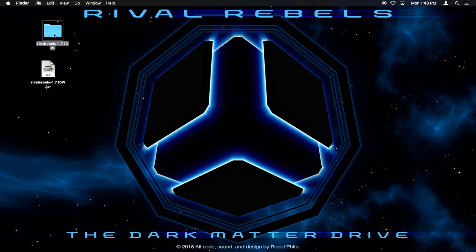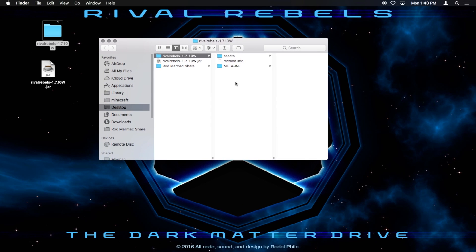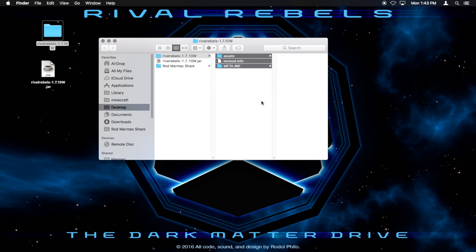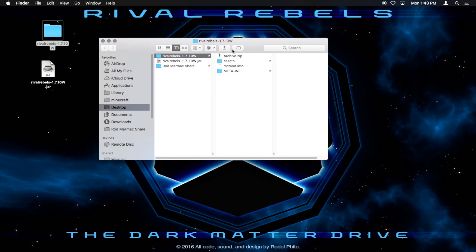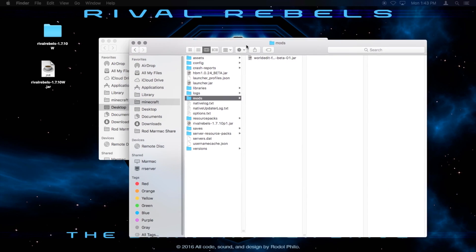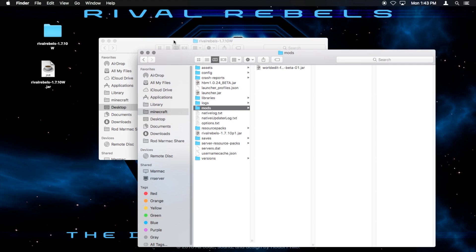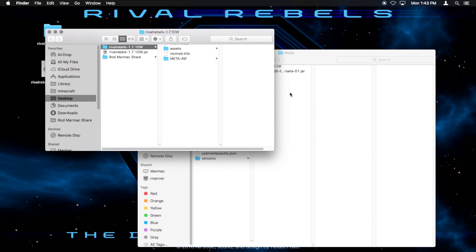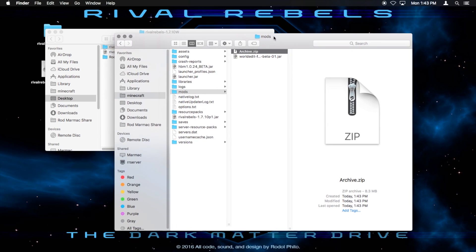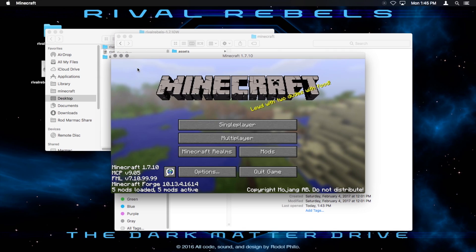Now open up rivalrebels. You want to select the contents, not the folder, the contents of the folder. And you want to compress those. So I'm going to press compress. And it makes archive.zip. You don't need to rename it or anything. Bring up your mods folder that you still have open and drag in archive.zip. So now it's in there, inside the mods folder. You don't need to rename it. And now we can start up Minecraft.